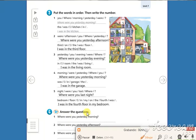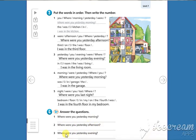Now answer these questions: Where were you yesterday morning? Where were you yesterday afternoon? And where were you yesterday evening? See you next time!